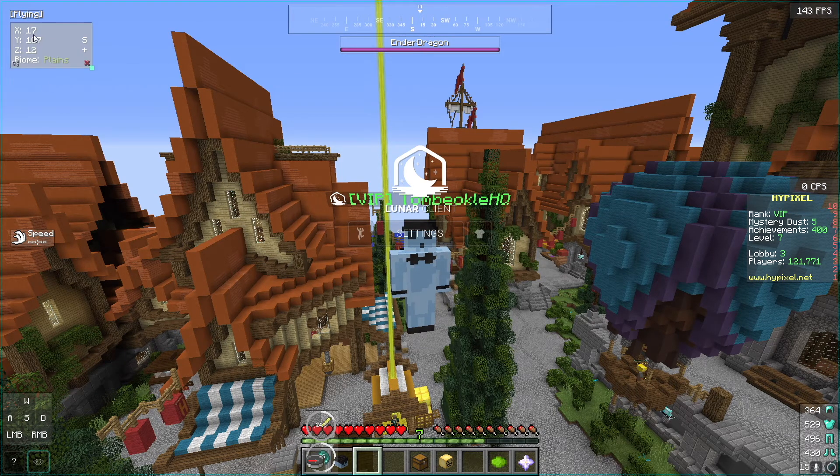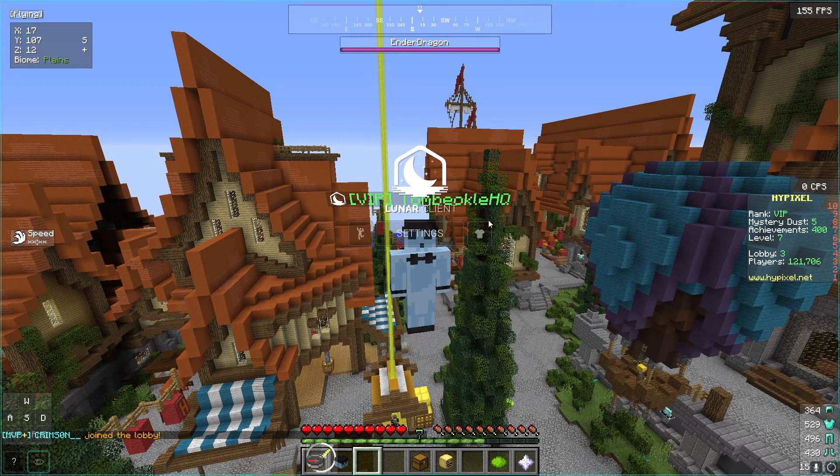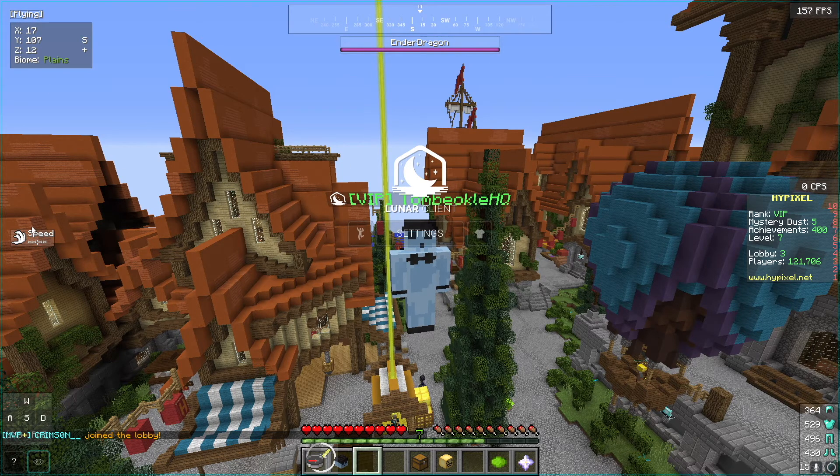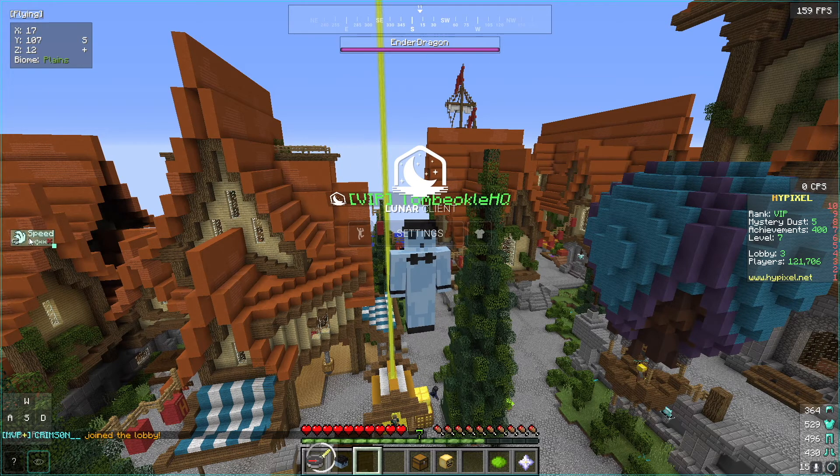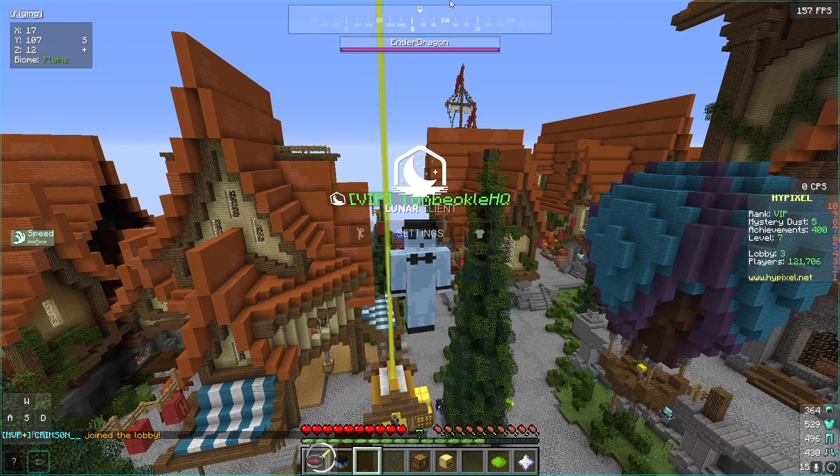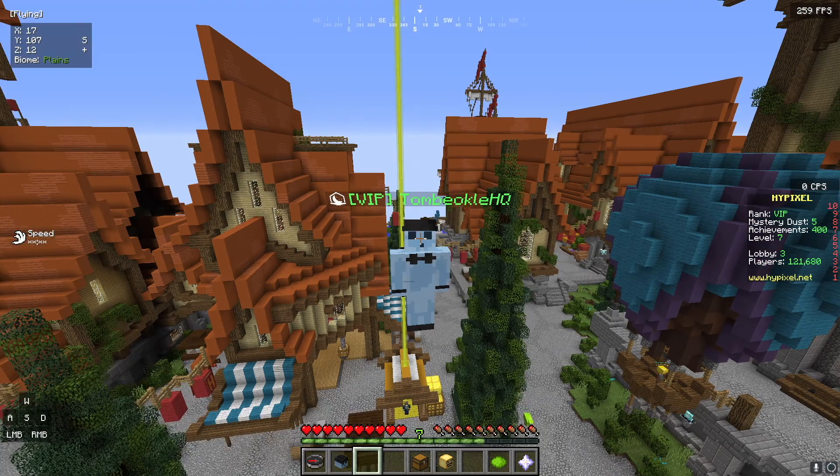You can move everything around. Whenever you turn on a setting it puts it over here by default, but you can move everything on your screen around like speed. You can move anything around.